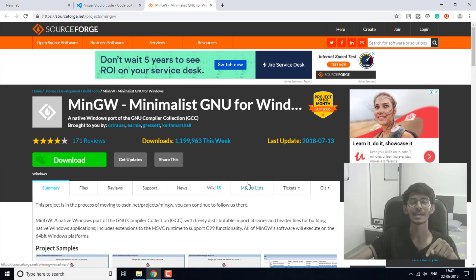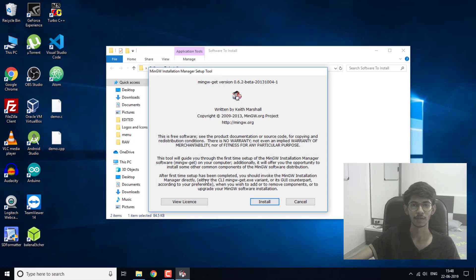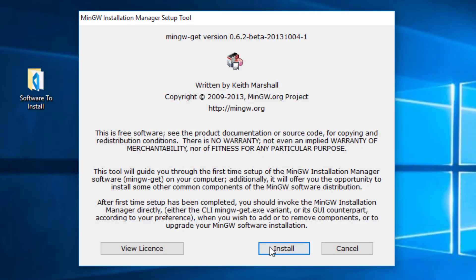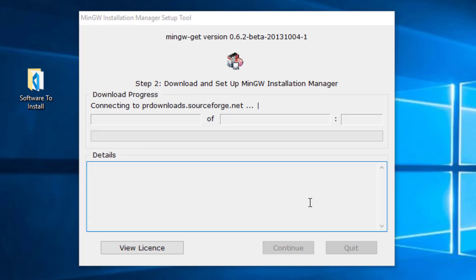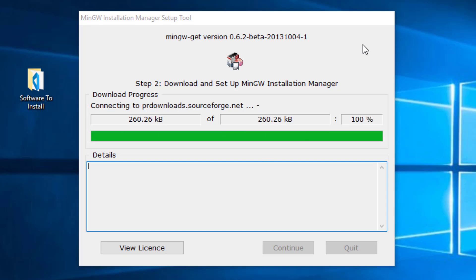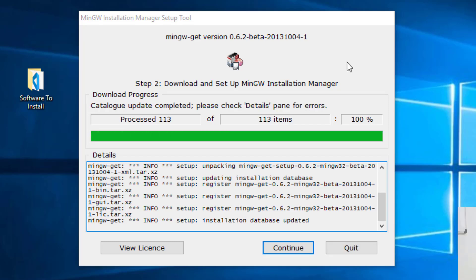You can check the links in the description and then install GCC using this software. I have the setup already downloaded and I am going to execute it. A pop-up window will appear — click on Install and then Continue. It is now going to download and install this manager.